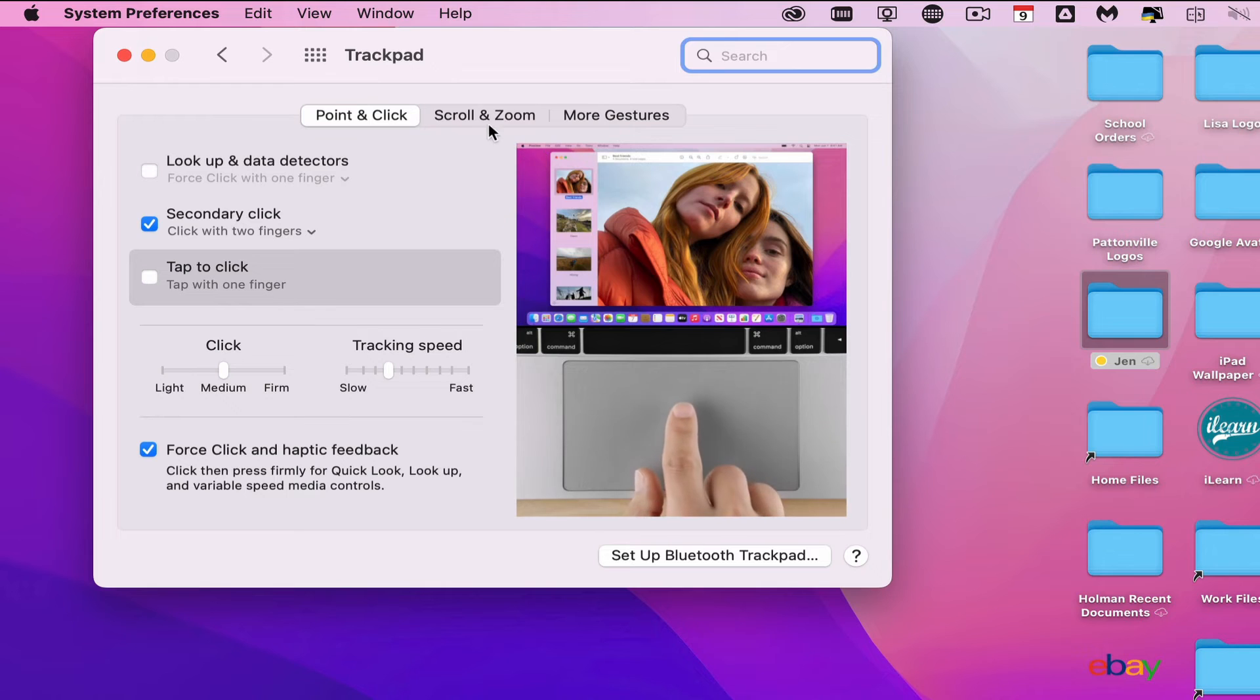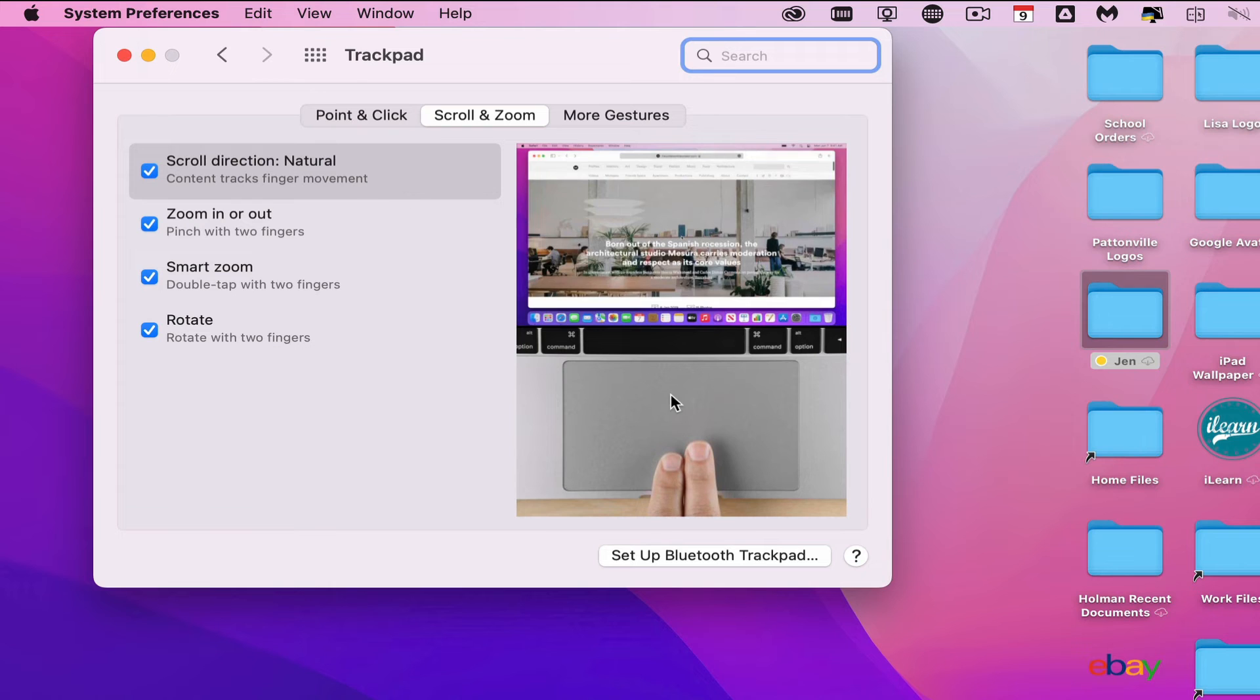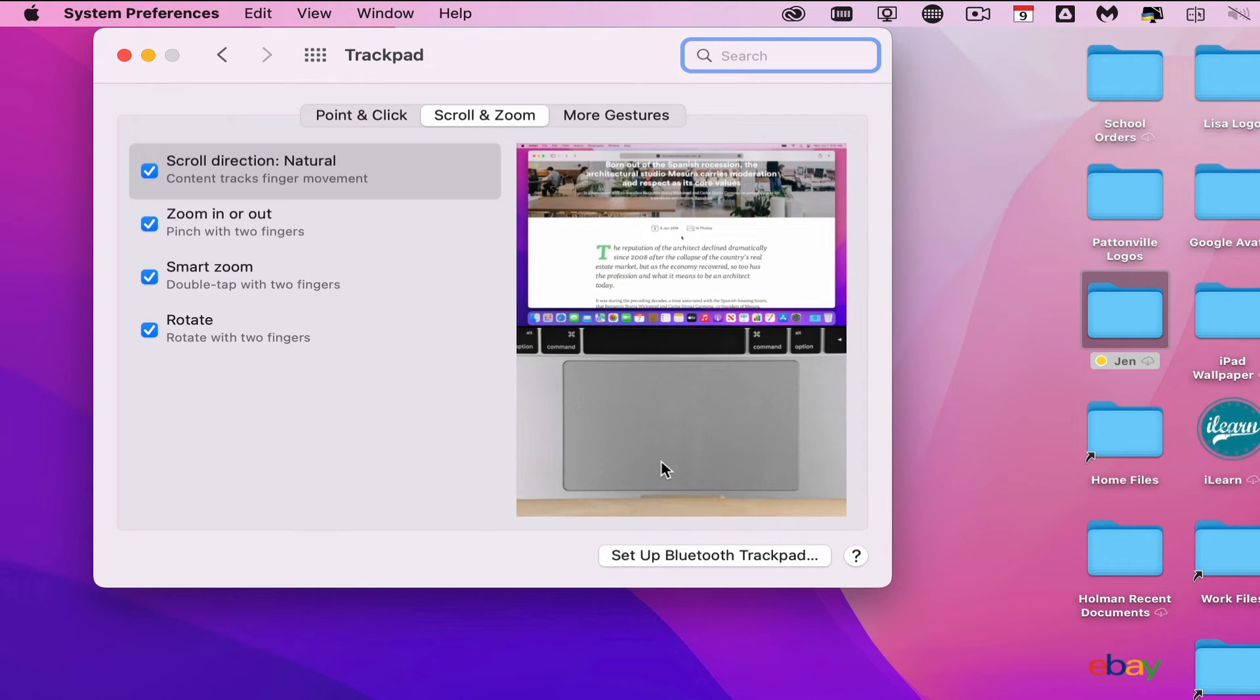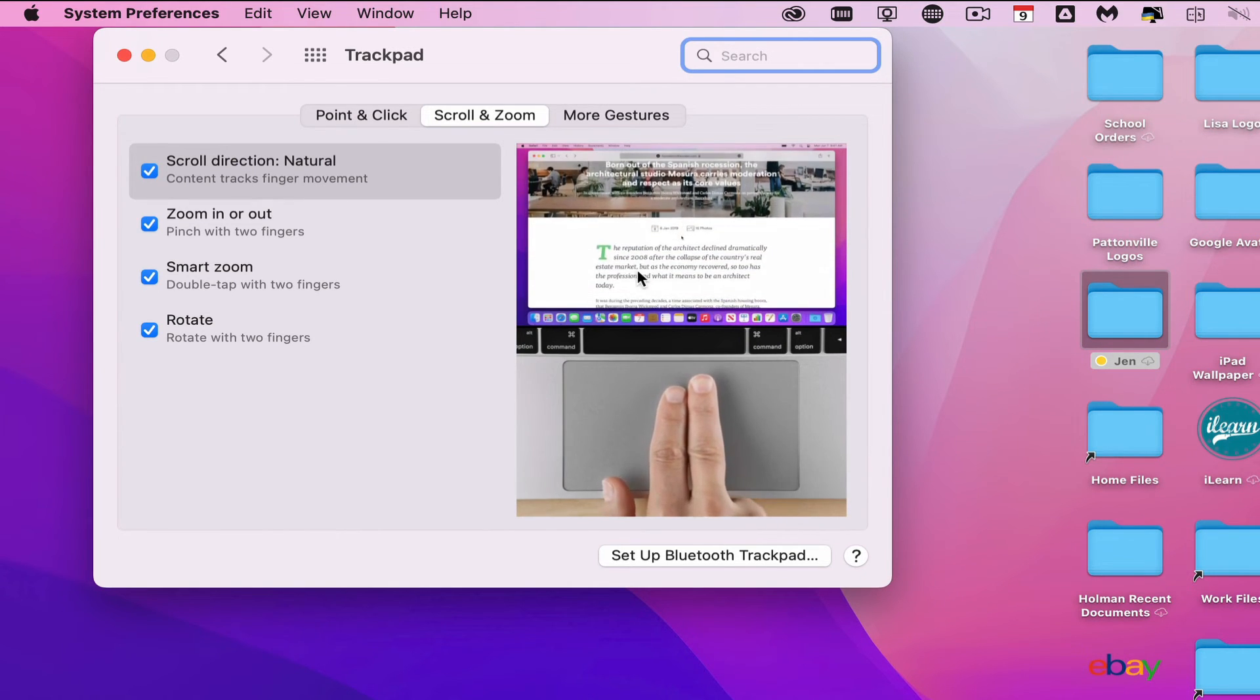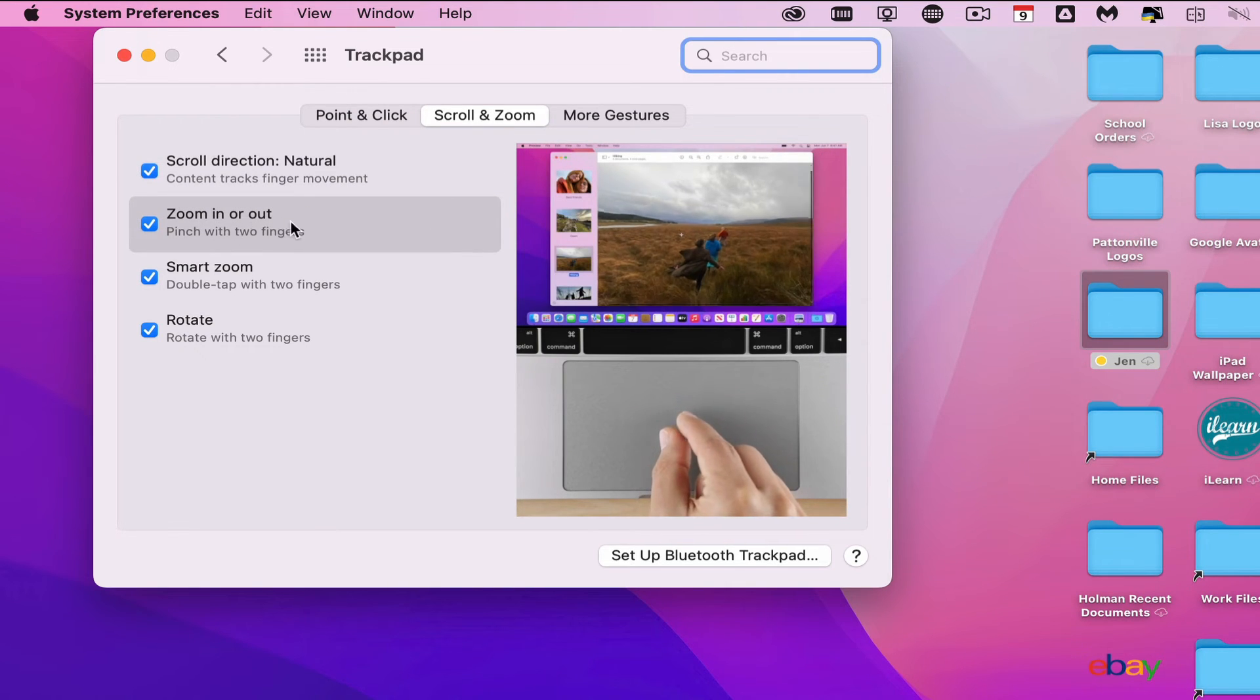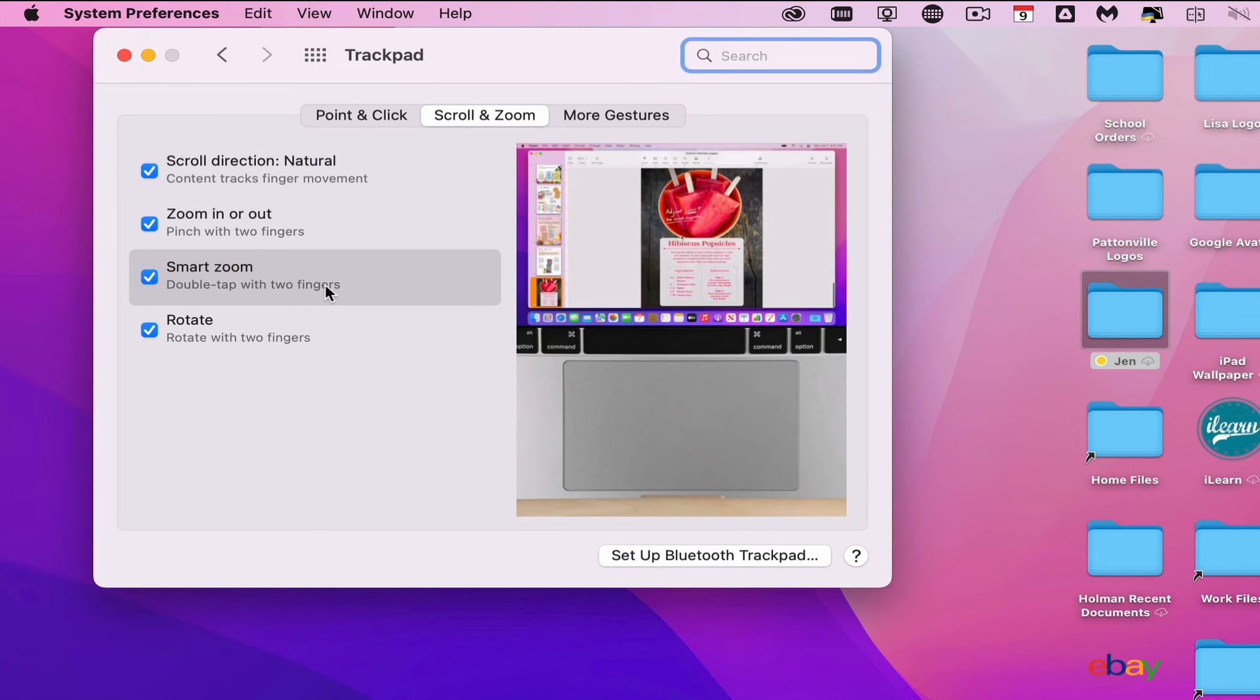For example, Scroll and Zoom shows the scrolling direction. If you pull down with two fingers on your trackpad, this will scroll down. Moving up will scroll up on your page. It mimics what you see on smartphones or iPads. You have zoom in and out, Smart Zoom where you double tap with two fingers to zoom in, and you can rotate with two fingers.